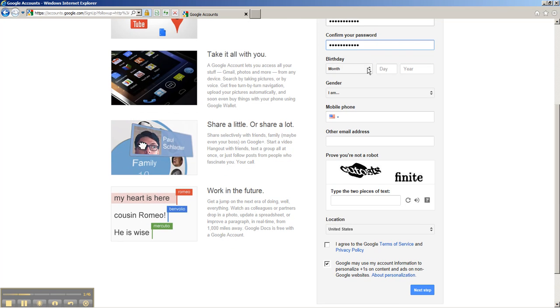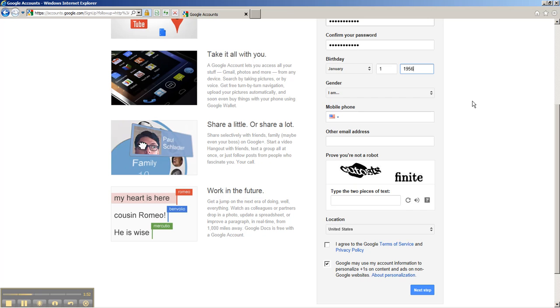Below that, you need to fill in your birthday. I'm going to just make up a date, but in your case, put your real birth date because that's how your account will be validated in case you lose your password.